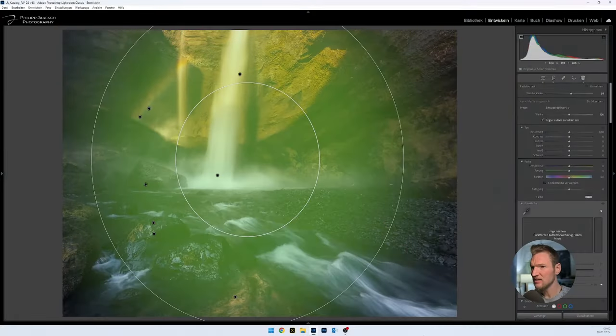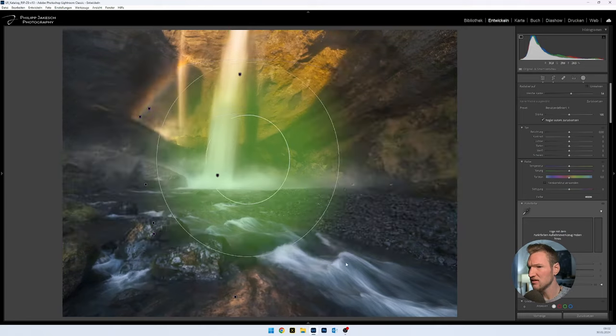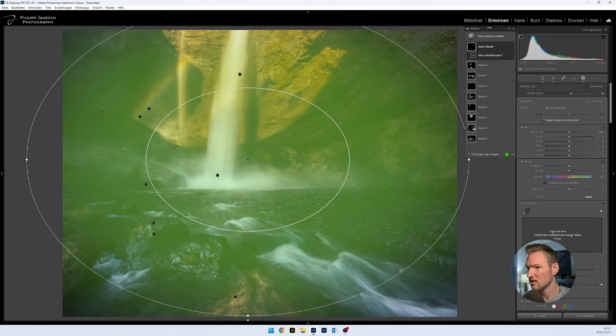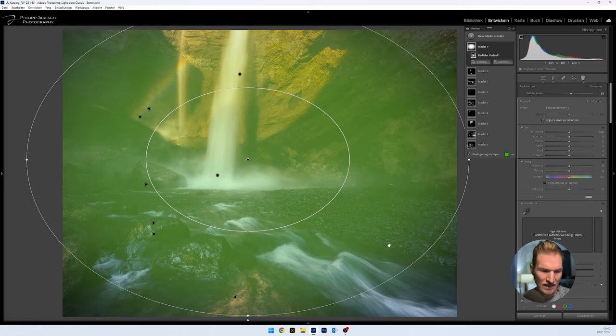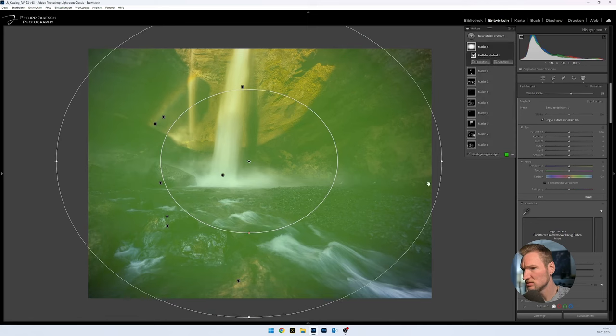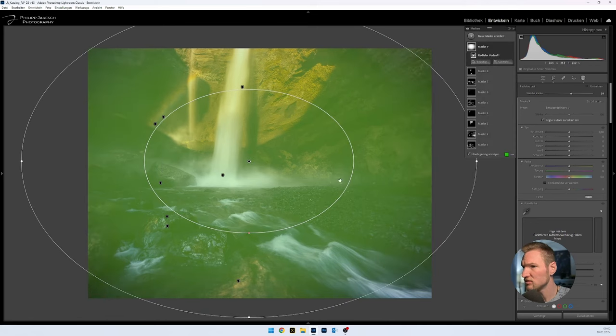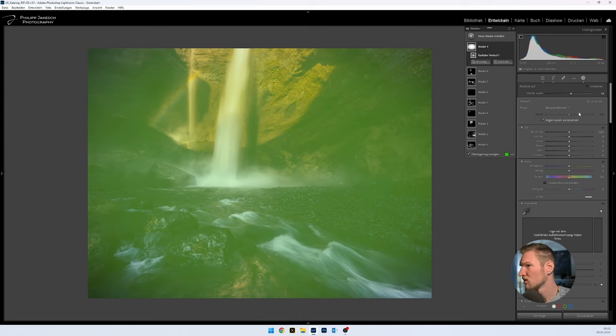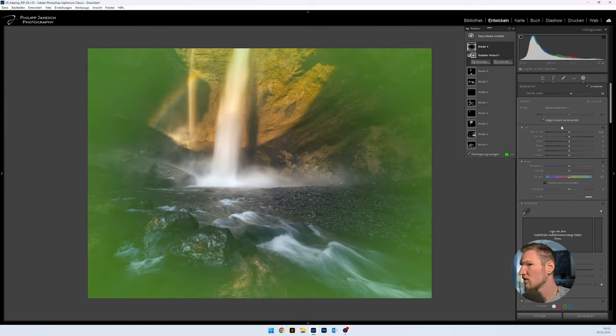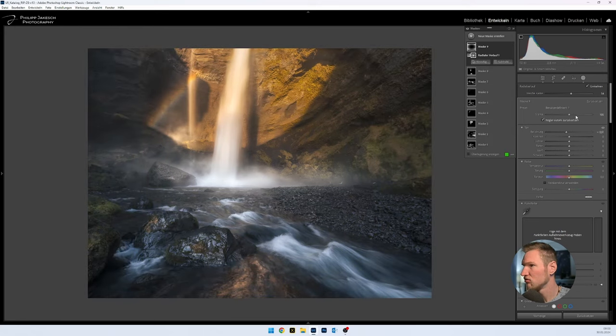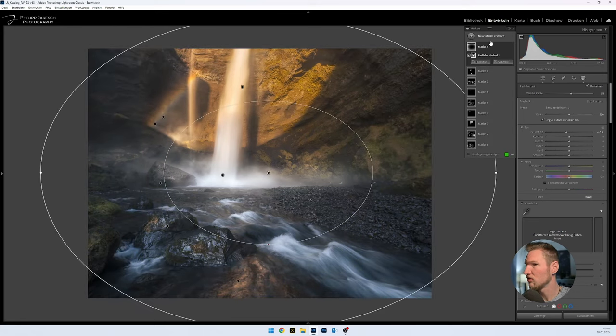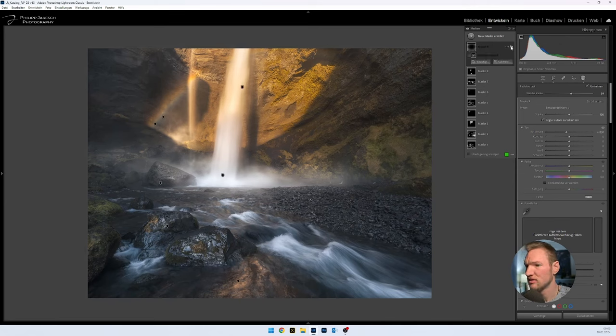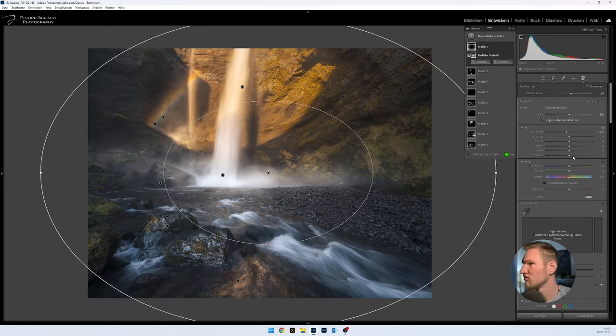So, and then at the end maybe a light vignette. There we make the image smaller again with Command and Minus or Control and Minus. I hope that's correct. And invert. And then we go slightly to minus. And let's look at that, how that looks before, after. Before, after. I like it quite well.